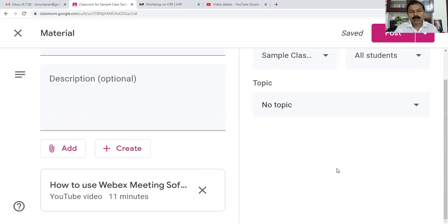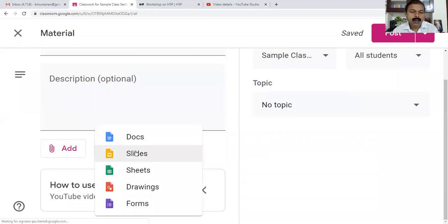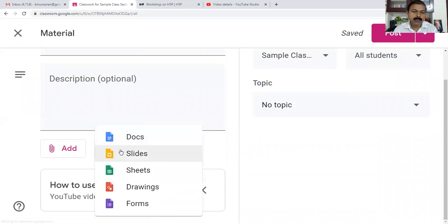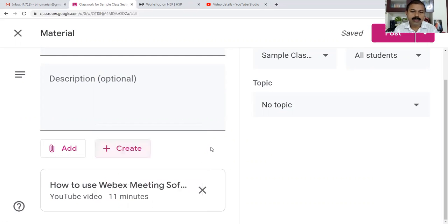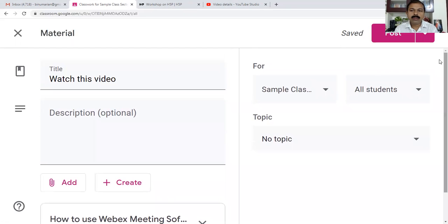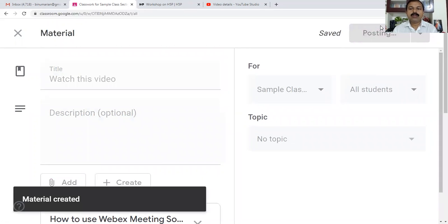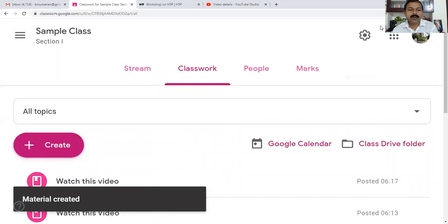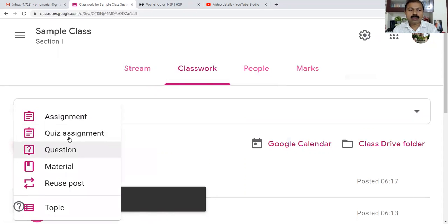Here we also have an option - if you know how to create Google Docs, Google Slides, Google Sheets, Google Forms, these things can also be given as a resource to our students. After all these settings, you have to post it. I'm going to post it now. This is being posted into our classroom. It will be a resource for our students.